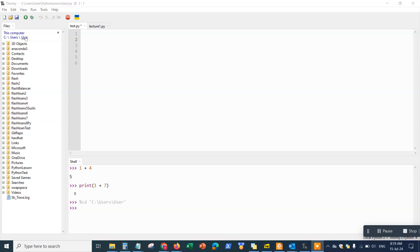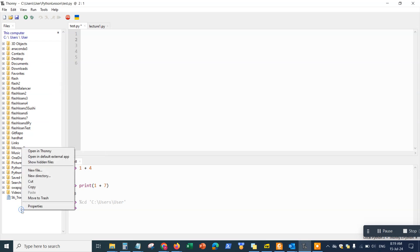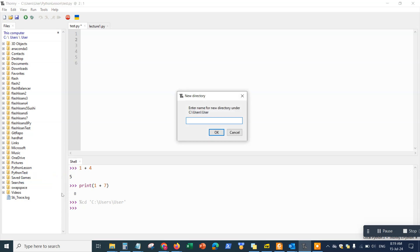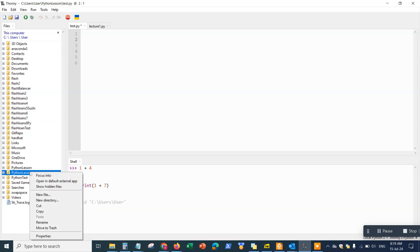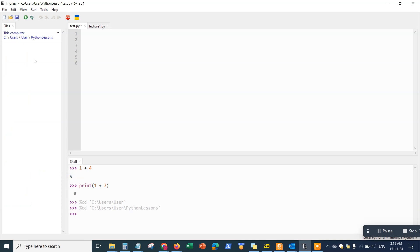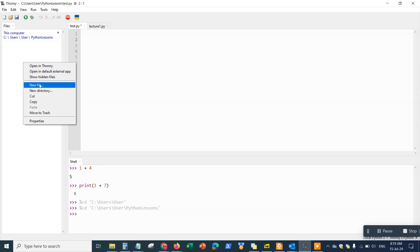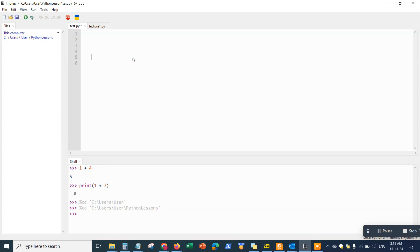From your user directory, go ahead and create a new folder — let's call it 'Python Lessons'. Once you have it, click on it and it will take you directly into that environment. From here you can create new files, run your Python code, and start compiling all the code.